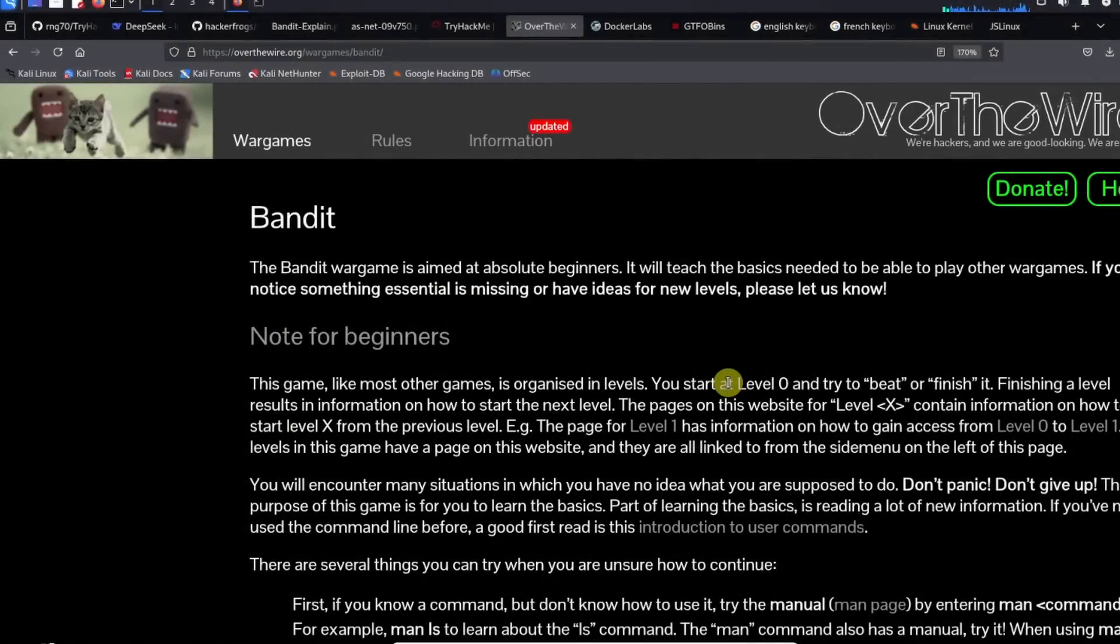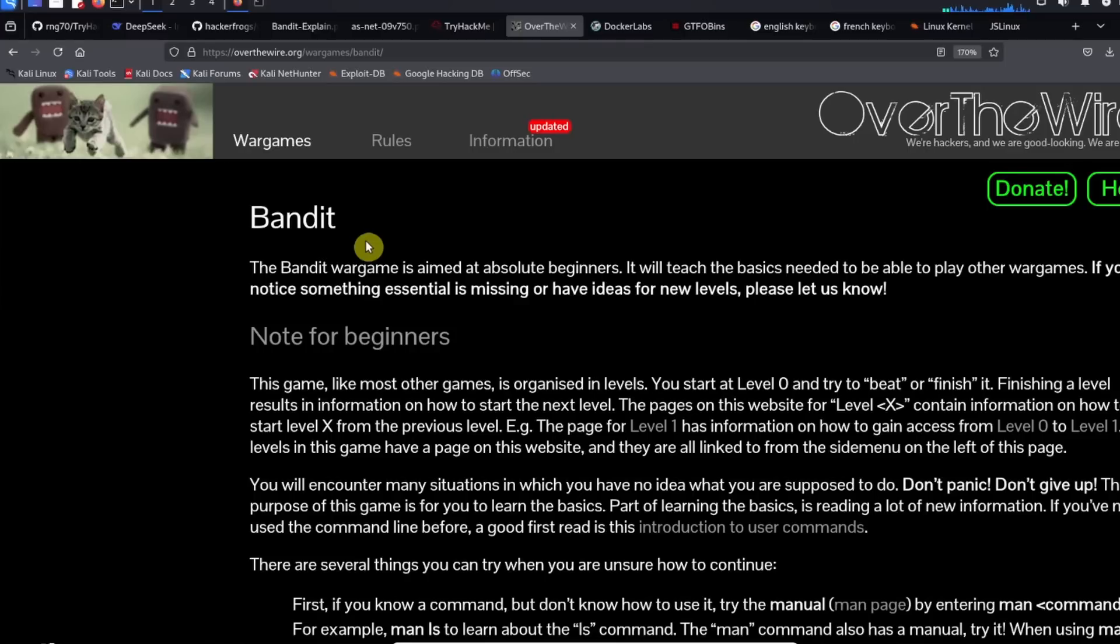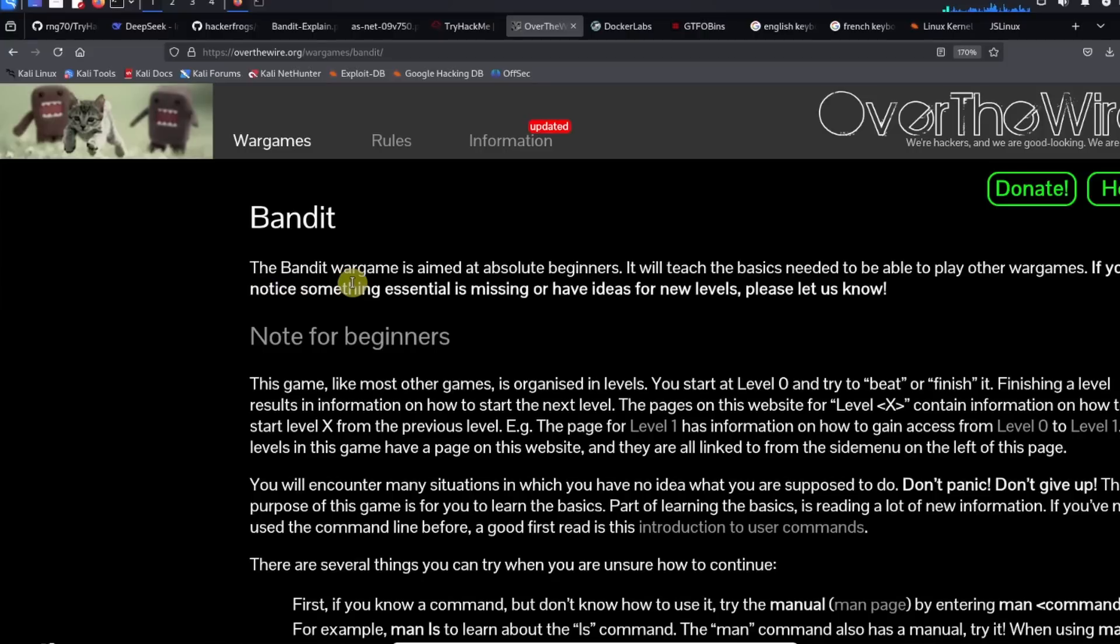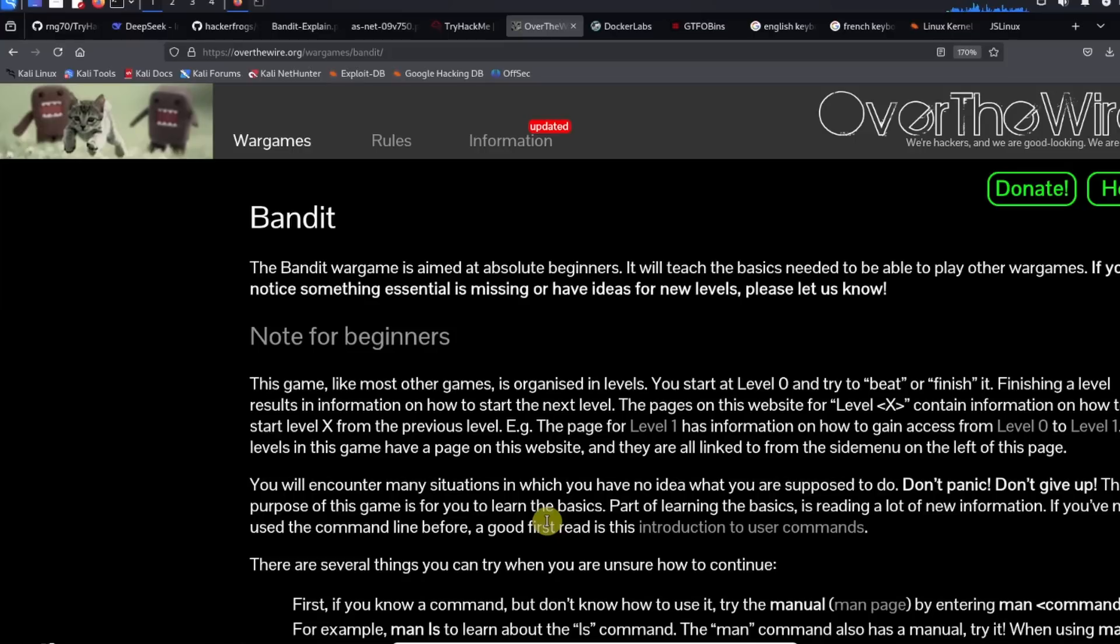All right everybody, this is a guided walkthrough for the Bandit CTF labs which are available on overthewire.org. Bandit is a CTF wargame that is aimed at absolute beginners. Basically what Bandit is, is a series of challenges where you have to use Linux skills.